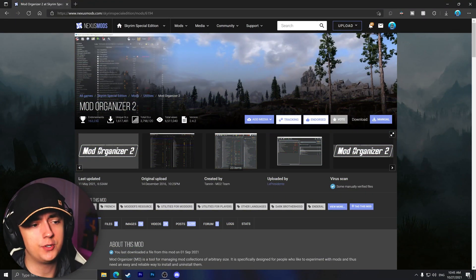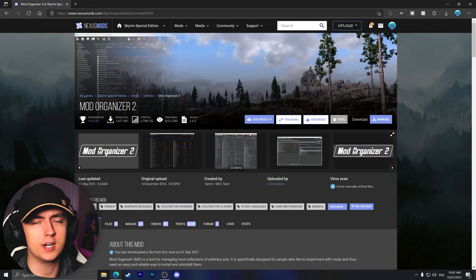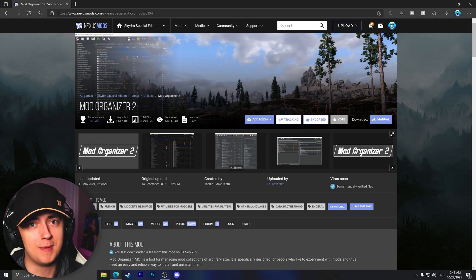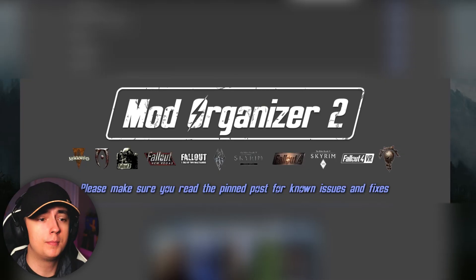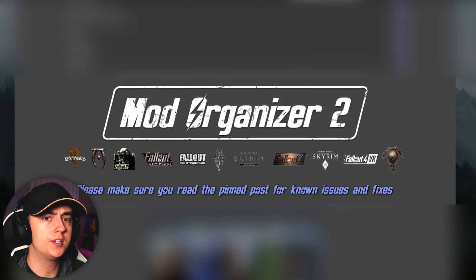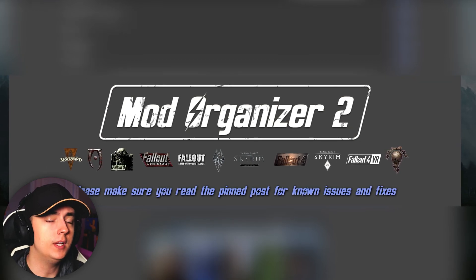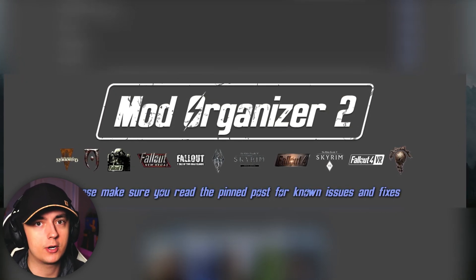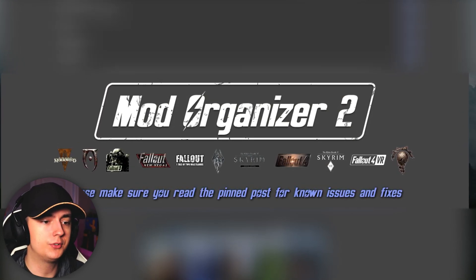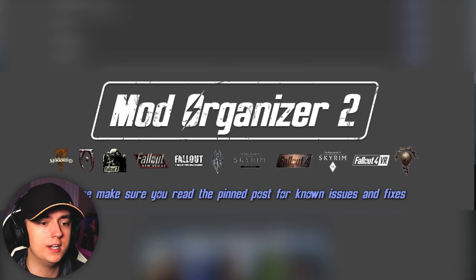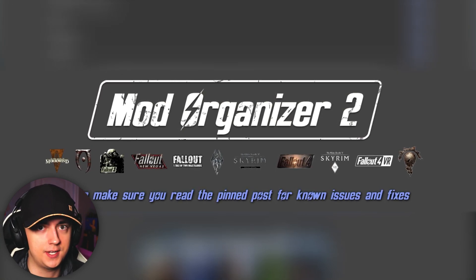Alright, so in this video I'll be showing you how to download, install, and do the initial setup for Mod Organizer 2 to get you up and running with mods. Of course, be sure that you have at least one of the supported games of Mod Organizer 2 installed on your PC. That way, Mod Organizer 2 will be able to detect that game while we're going through the initial installation and setup process.